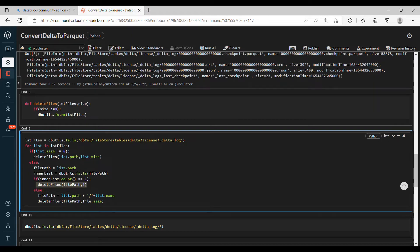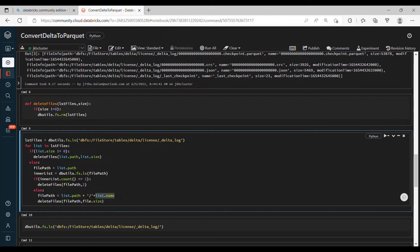If the count is more than 1, it means that folder contains multiple files again. So what we need to do is we need to add path plus the list name - this will be the folder name - so in that again we are passing this file path. It will do the similar activity and delete all the files and the folder one by one.